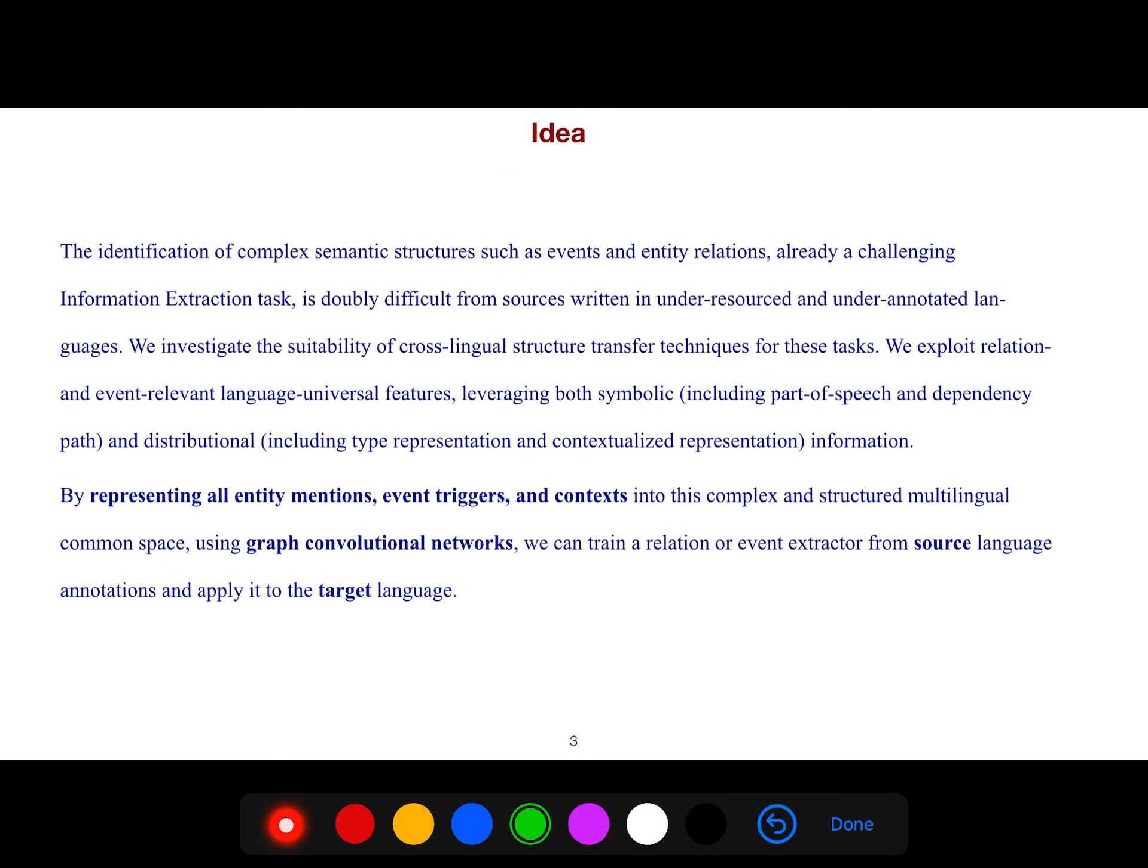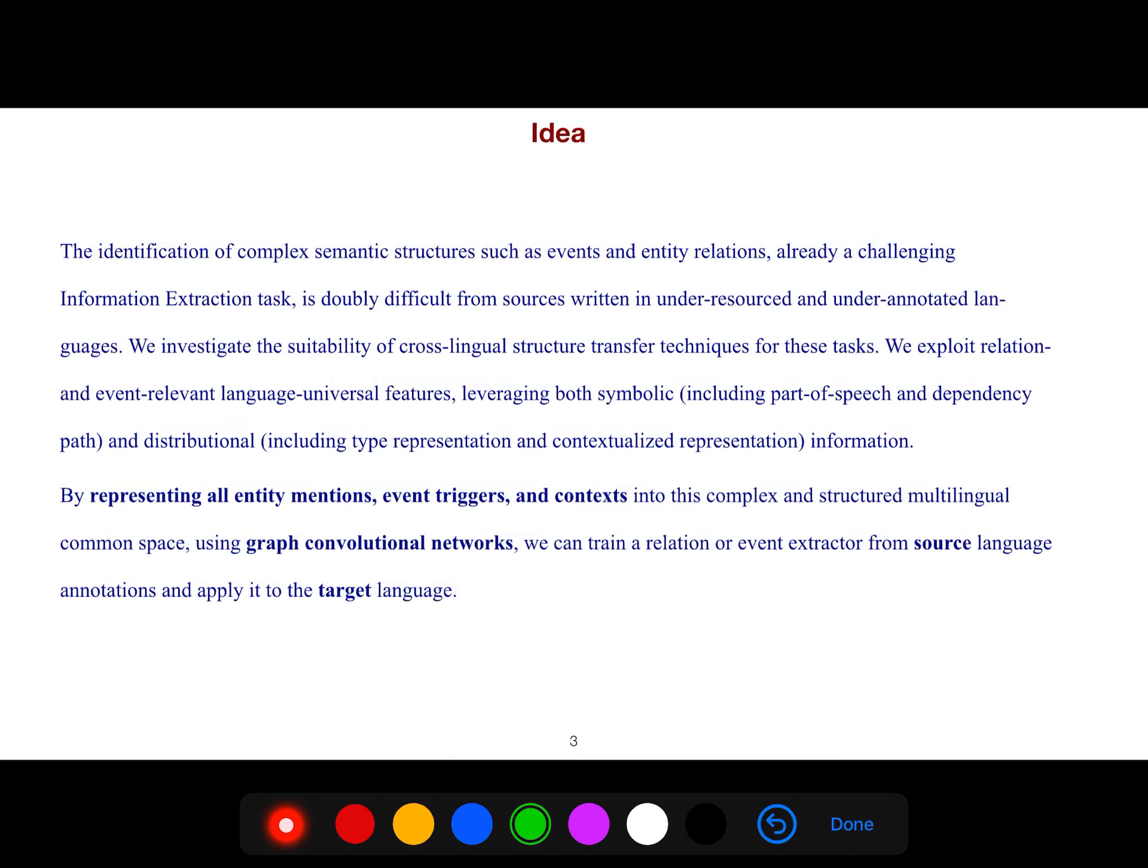The identification of complex semantic structures such as events and entity relations, already a challenging information extraction task, is doubly difficult from sources written in under-resourced and under-annotated languages. We investigate the suitability of cross-lingual structure transfer techniques for these tasks. We exploit relation and event relevant language universal features leveraging both symbolic, including part of speech and dependency paths, and distributional, including type representation and contextualized representation information. By representing all entity mentions, event triggers, and context into this complex and structured multilingual common space using graph convolutional networks, we can train a relation or event extractor from source language annotations and apply it to the target language.